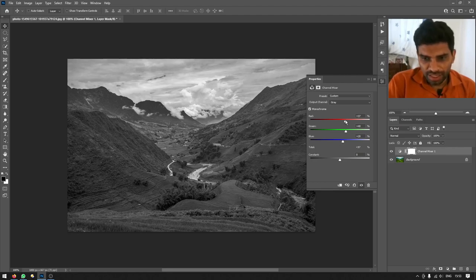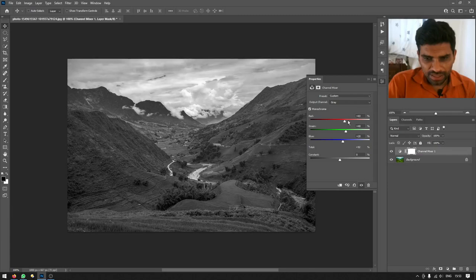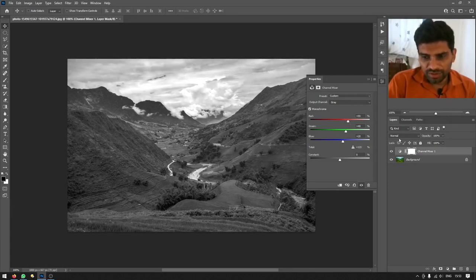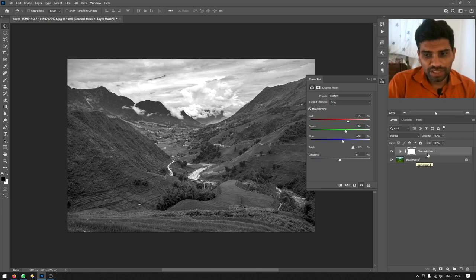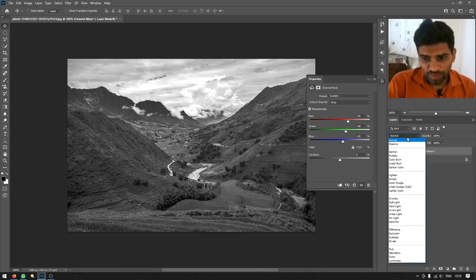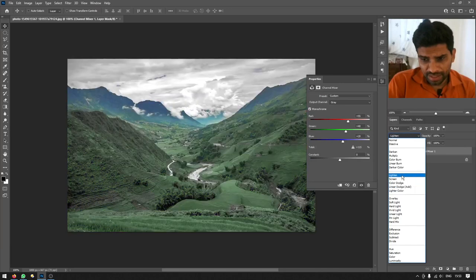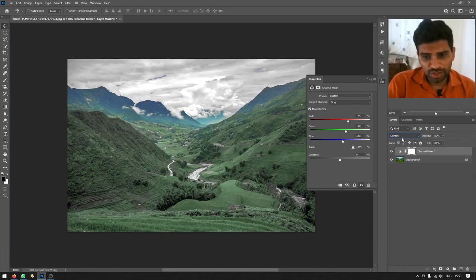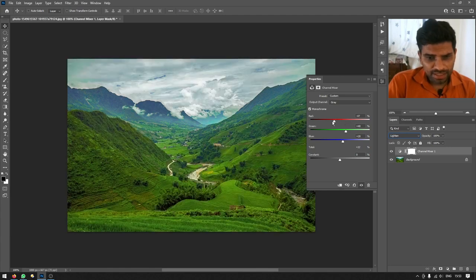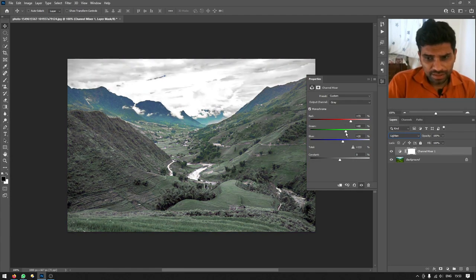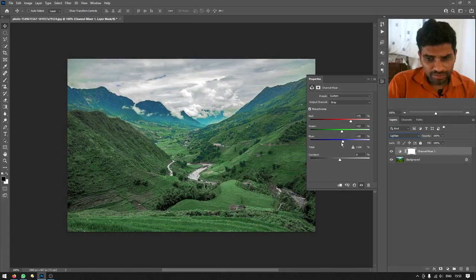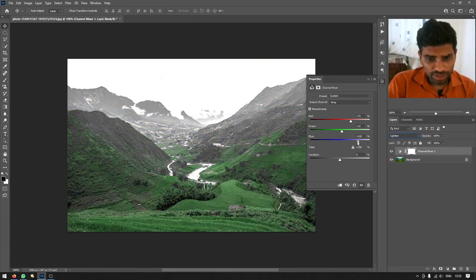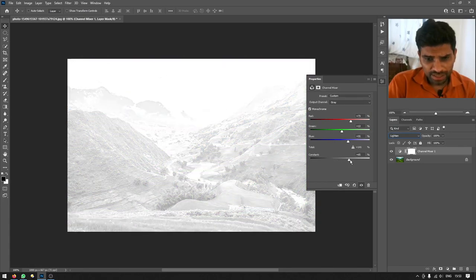Then you can adjust the red, green, and blue sliders, but first change the blending mode of this adjustment layer to lighten. You need to change this from normal to lighten. Then you can adjust these sliders to add snow or frost into the green areas.